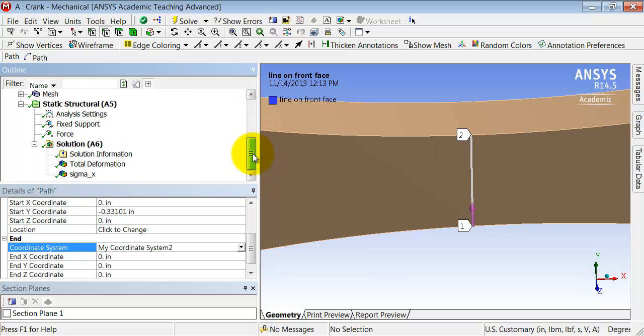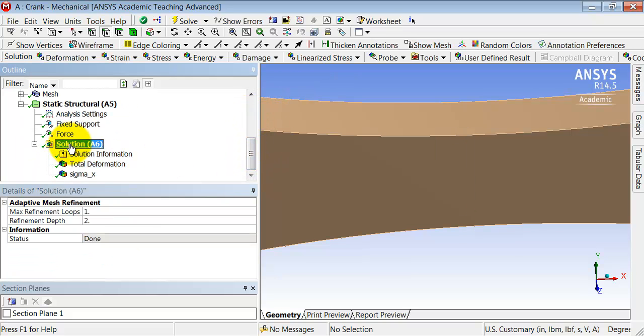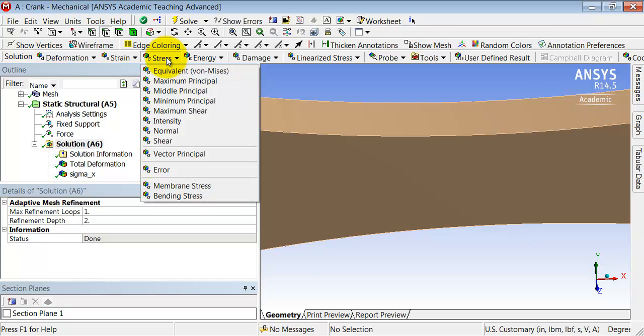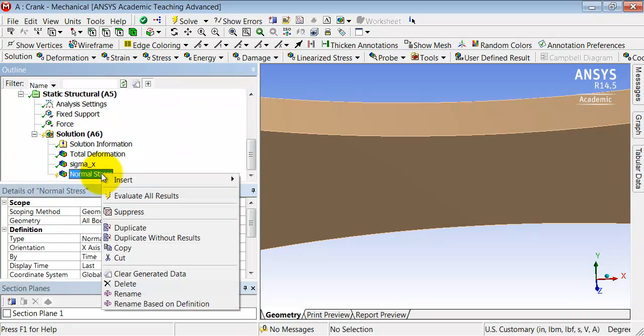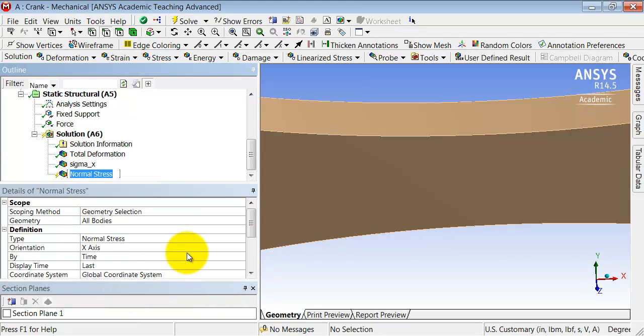Highlight solution in the tree and select stress normal. I'll rename that object as sigma x along line.